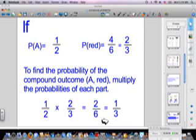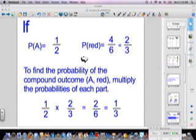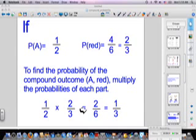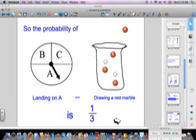The probability of landing on A is one half and the probability of landing on red is two thirds. To find the probability of the compound outcome — landing on A and drawing a red marble — all you do is multiply the probabilities: one half times two thirds equals two sixths, which simplifies to one third. So the probability of landing on A and drawing a red marble is one third.